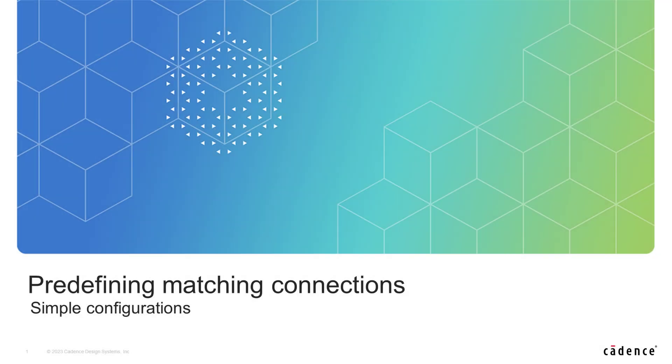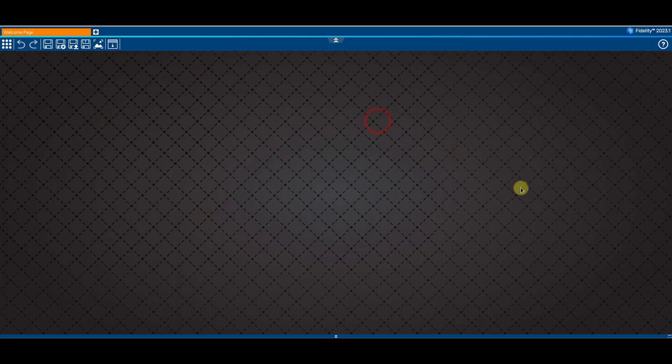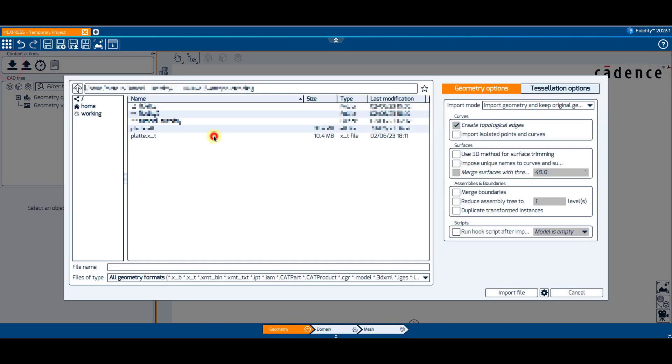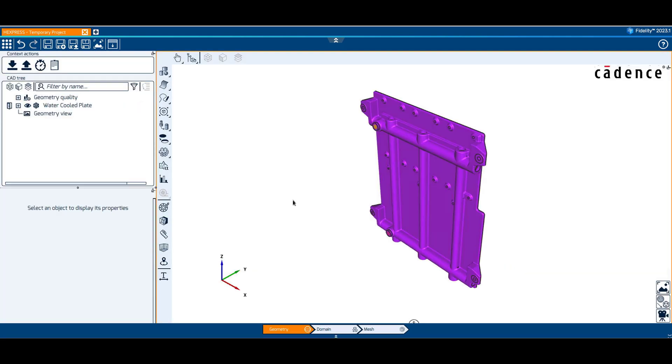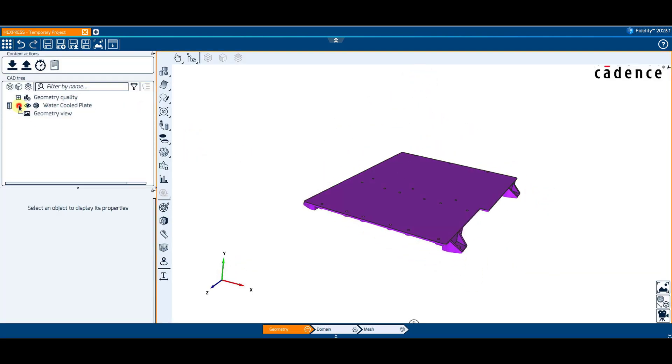First, let's have a look at how to pre-define matching connections between blocks. In the geometry context of Fidelity Express, I have imported a water-cooled plate CAD configuration which contains water-filled pipes inside a solid body.